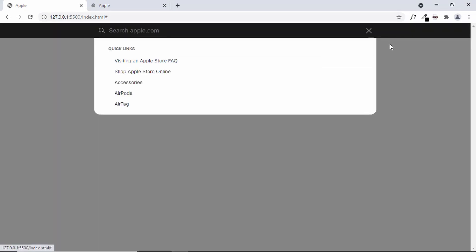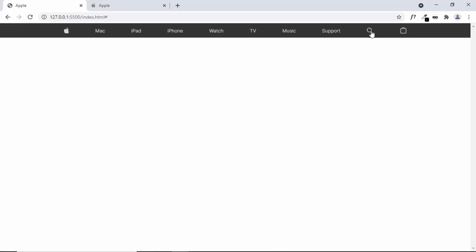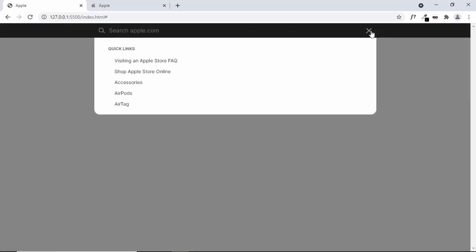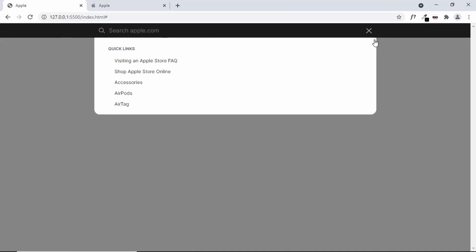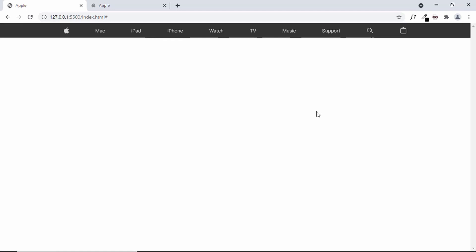That's it for the animation of the search container and the menu items. From the next video we will start designing the mobile version of this website. If you have any doubts you can ask in the comments below, and if you like this video please click the like button and subscribe to this channel to get the latest video updates. Thanks a lot for watching, have a nice day.